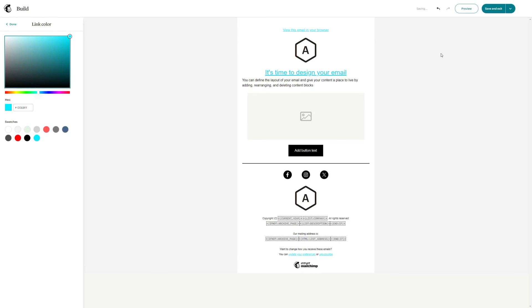So yeah that's pretty much everything to know about how to change the hyperlink color in MailChimp. If you have any questions let me know down in the comments below and I'll be more than happy to help.